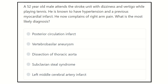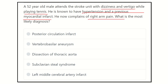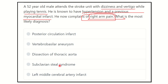In this question, the patient attended the stroke unit with dizziness and vertigo when playing tennis — that means in an exertion scenario, when body demand increases. He is known to have hypertension and previous myocardial infarction, and now complains of pain in the right arm. The options are: posterior circulation infarct, vertebral artery aneurysm, dissection of the thoracic aorta, subclavian steal syndrome, and left middle meningeal artery infarct.